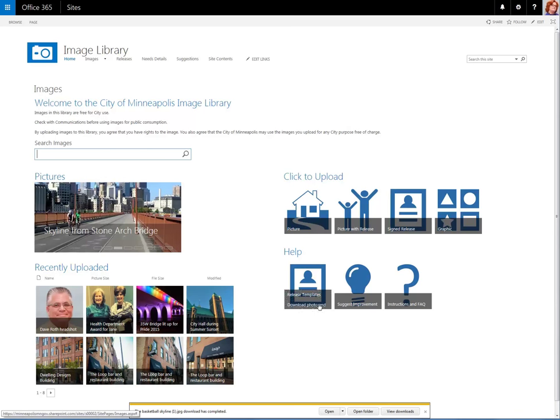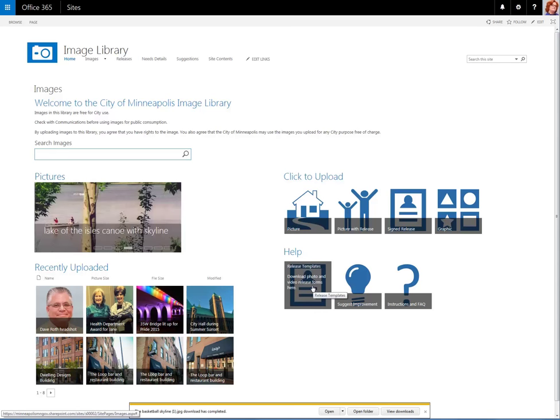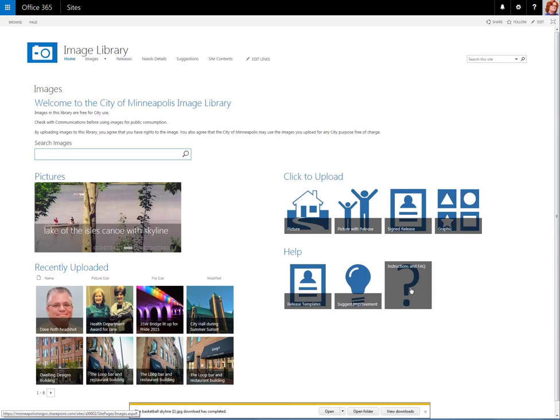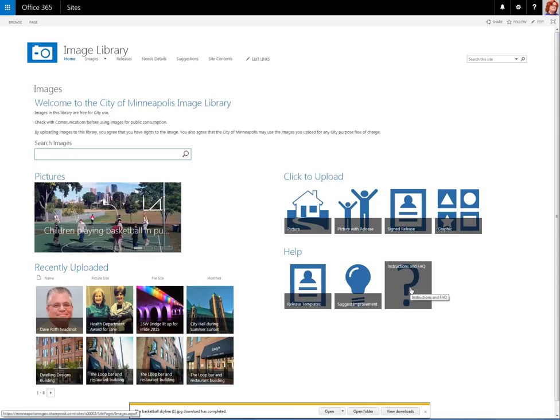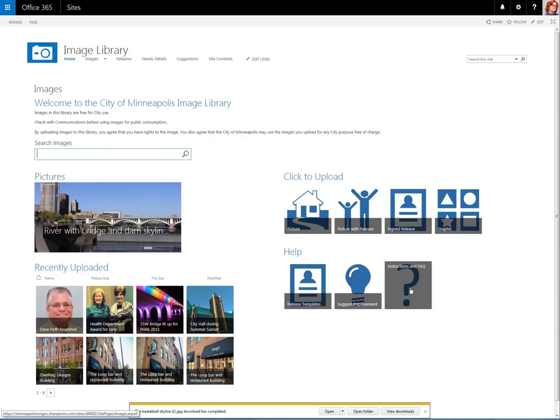Also, under Help, we have Release Templates, so somebody who needs a Tennyson Agreement can click here and get the appropriate one. Also under Help, we have Instructions and Frequently Asked Questions. Clicking here will give users step-by-step instructions on how to use the site.